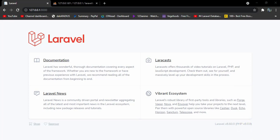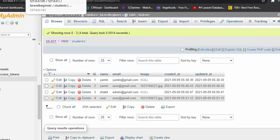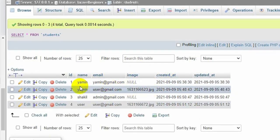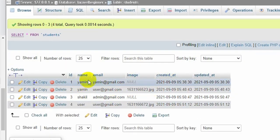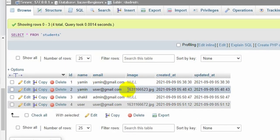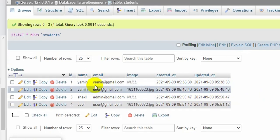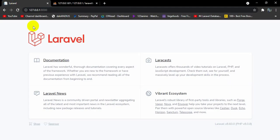Hello everyone, this is Yamin and welcome to Laravel tutorial for beginners. In the previous tutorial we saw how we can insert data to our database — we uploaded some text and also images. Now in this tutorial I am going to show you how we can display all that data from the database in our Laravel view.